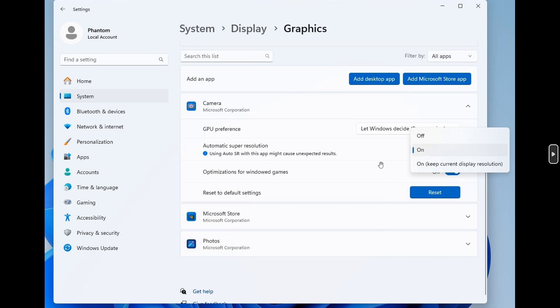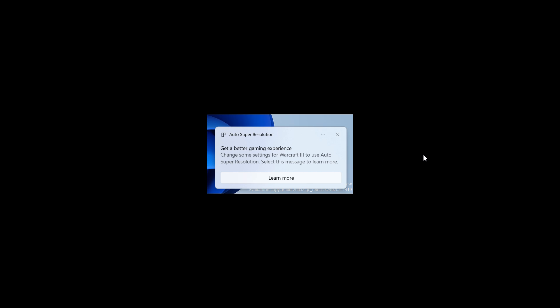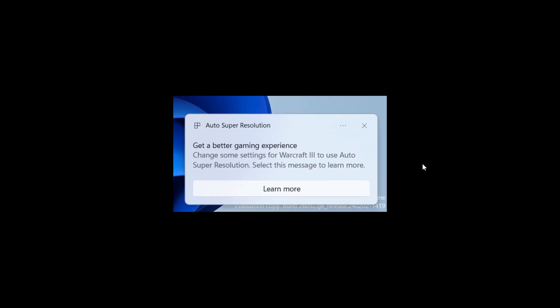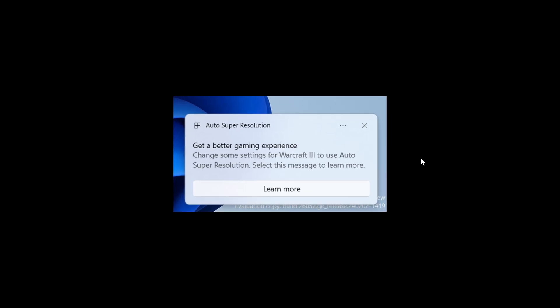Once you launch a game with automatic Super Resolution enabled, for example, here we can see there's a notification that will show up to change some settings to use this feature. So it says, get a better gaming experience, change some settings, and here's the game to use auto-resolution Super Resolution, select this message to learn more. So that's basically what's going to pop up.